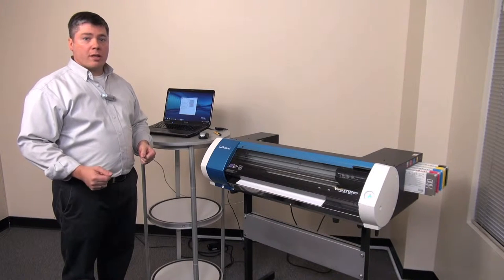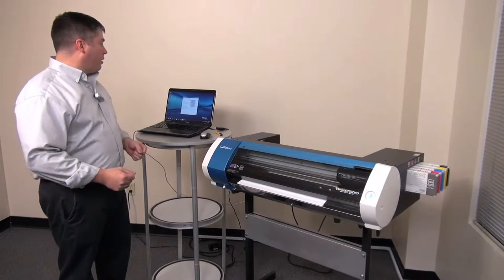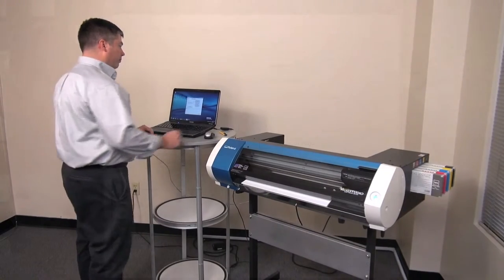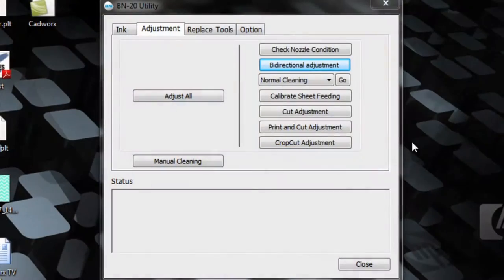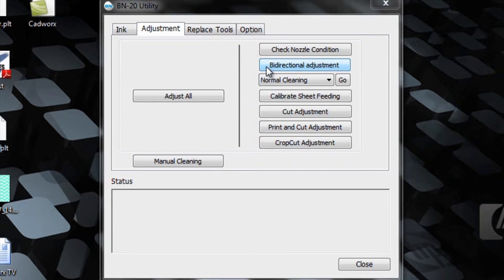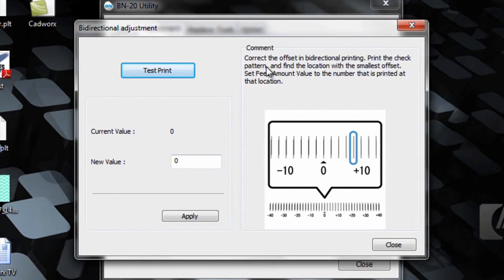To check that, we'll go into the BN20 utility and use the bi-directional adjustment. Simply click on the bi-directional adjustment under the adjustment tab in the windows utility, and perform a test print.